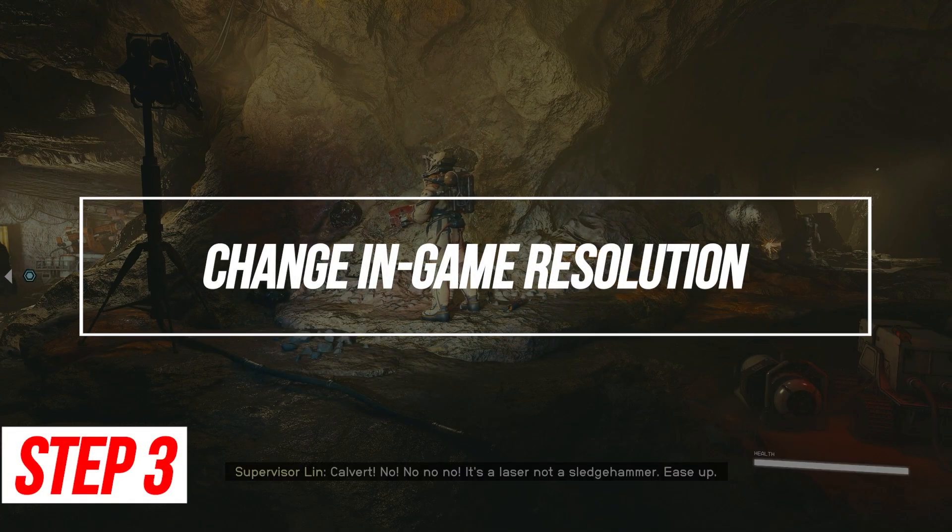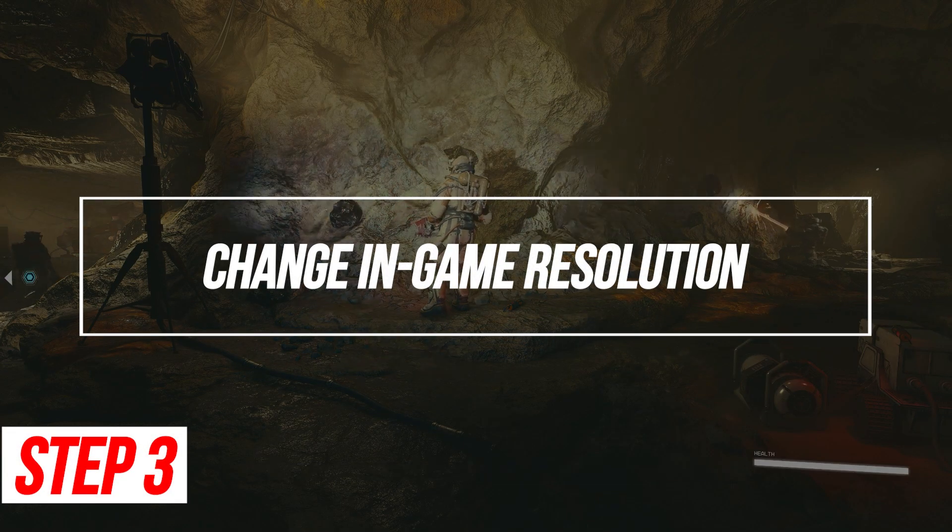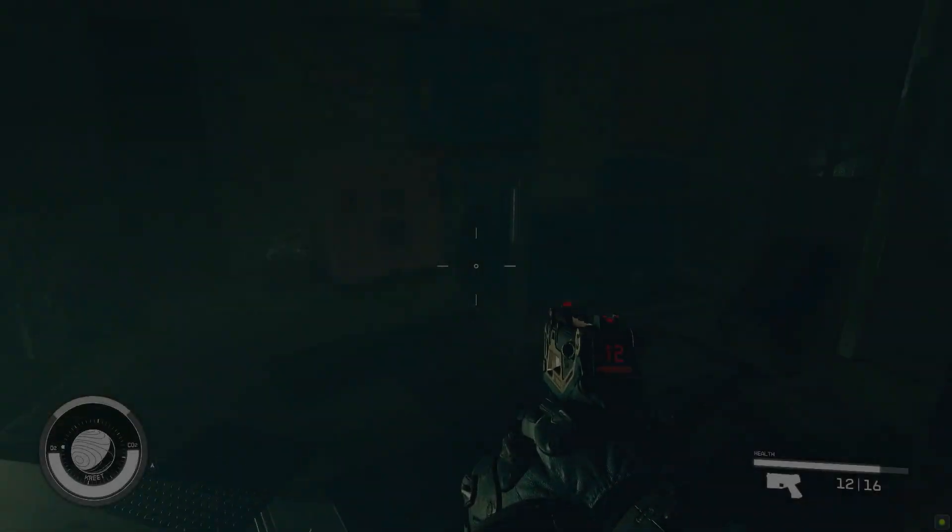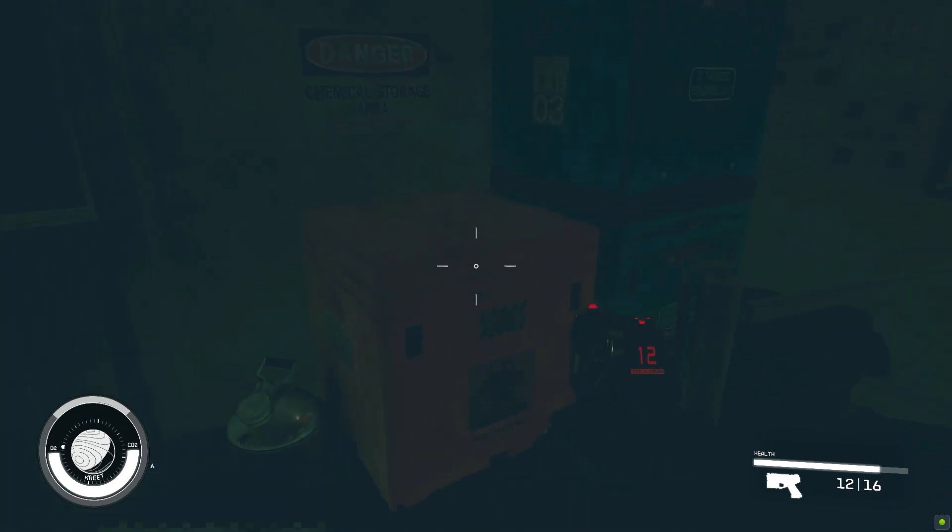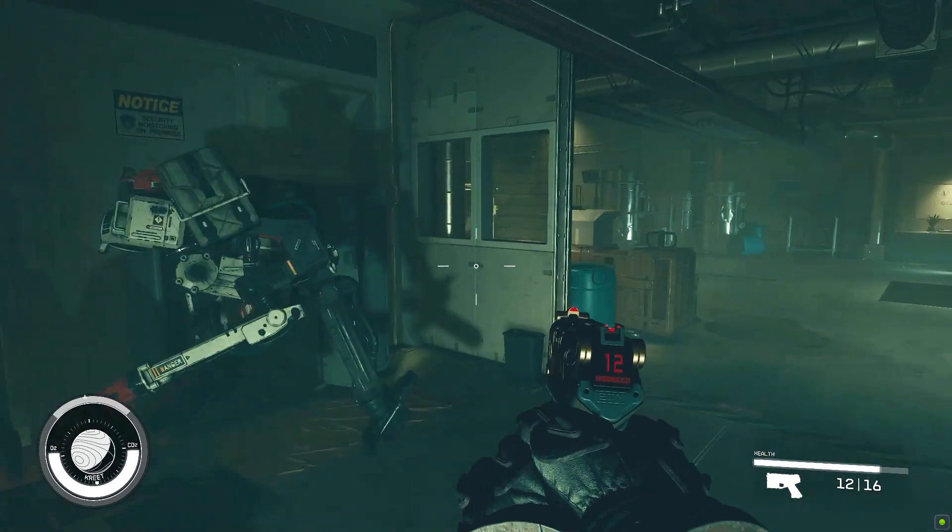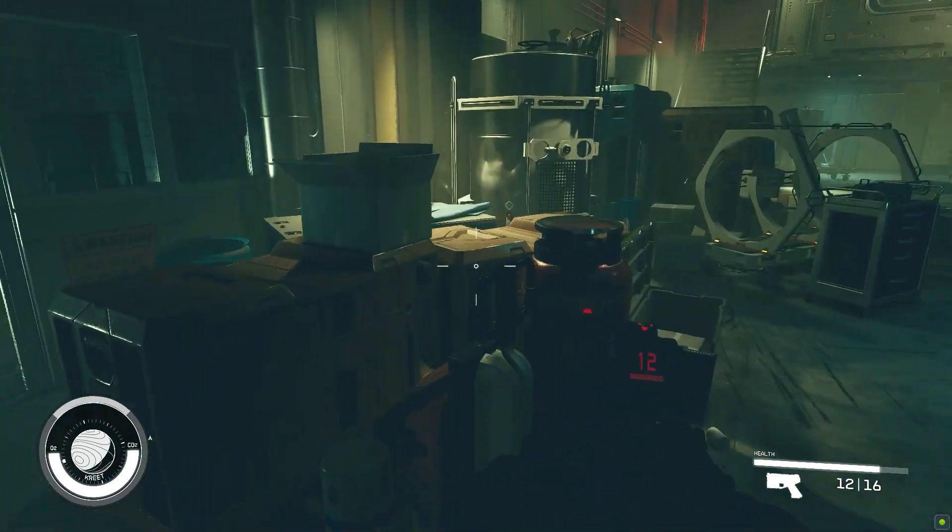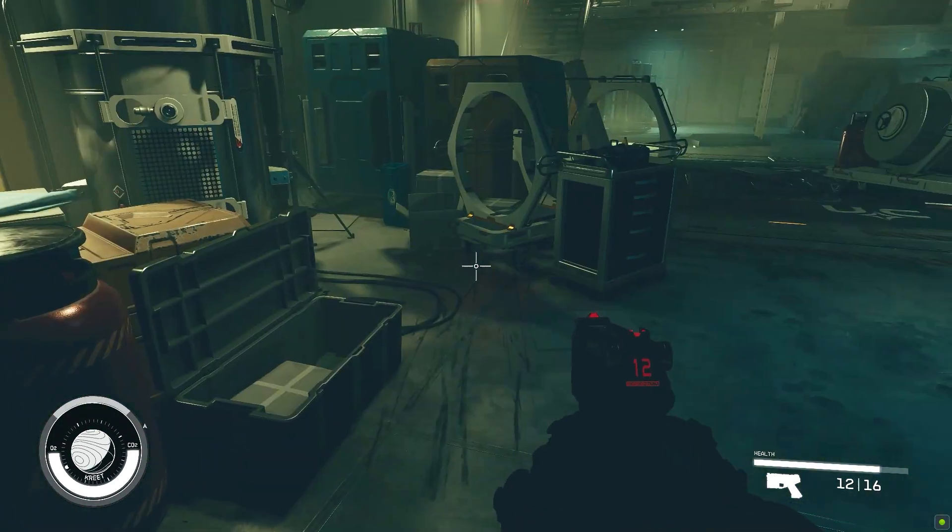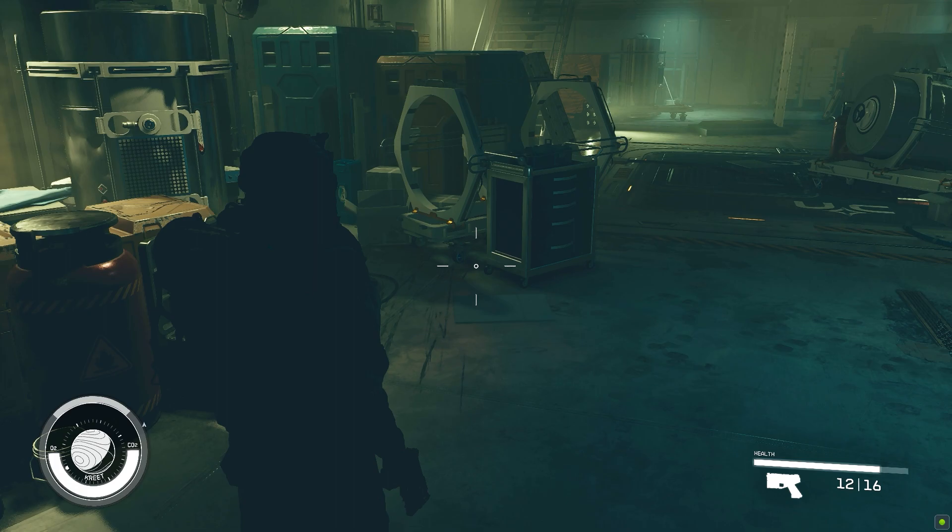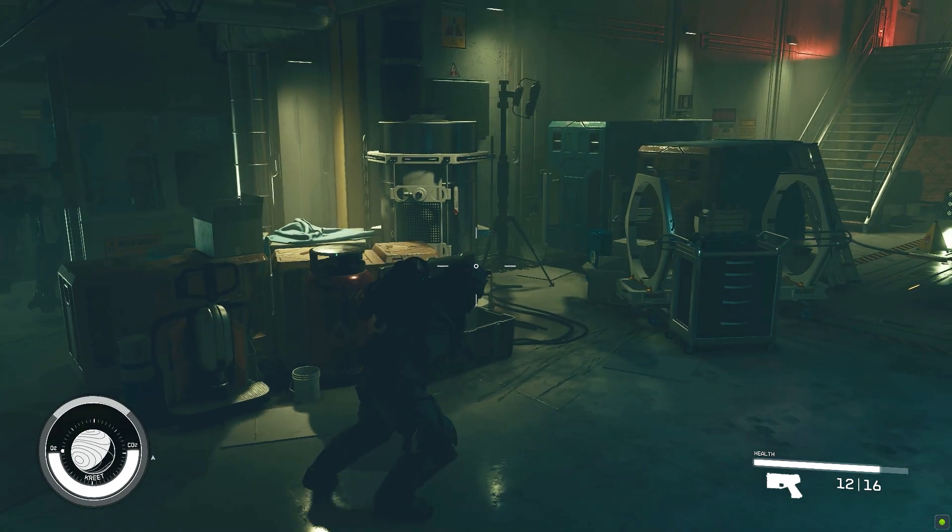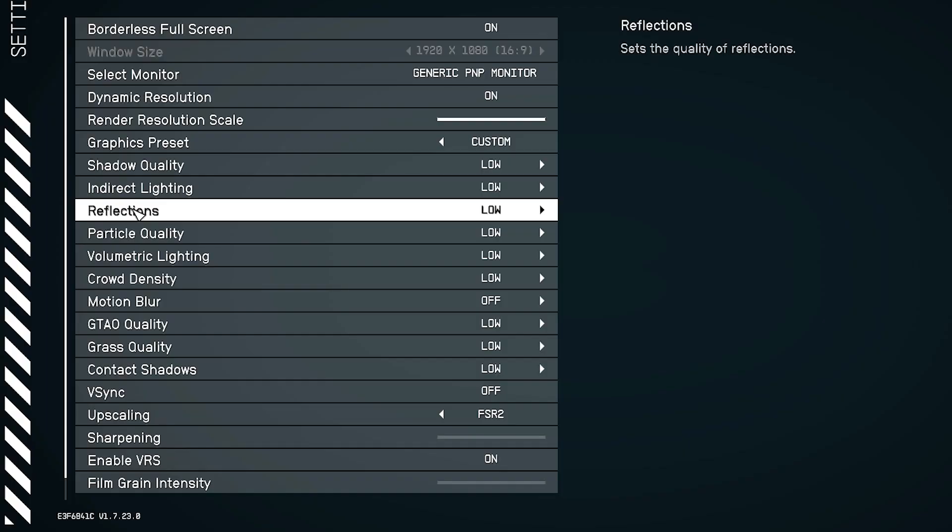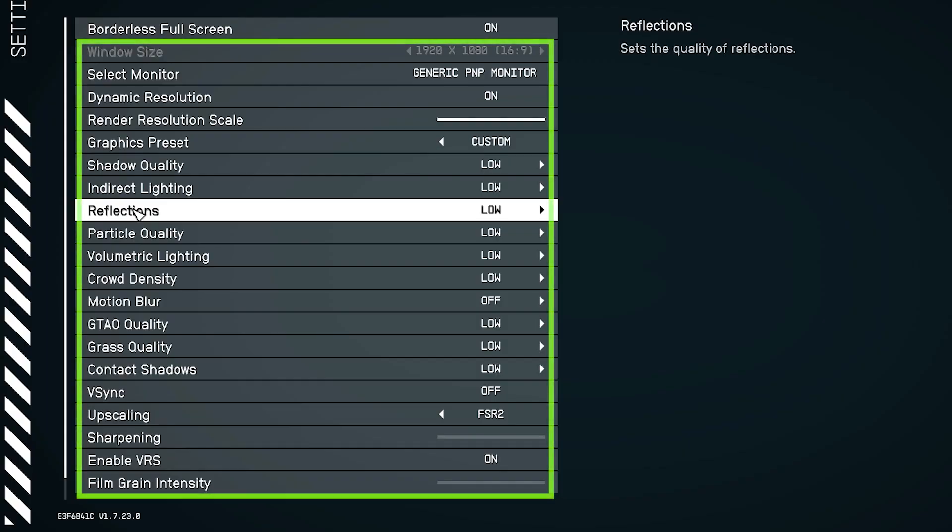Change In-Game Resolution. An incorrect in-game display resolution can cause Starfield to black screen. Double-check it matches your monitor's native resolution. Turn down resolution, lighting, textures, and more.